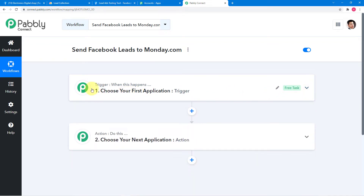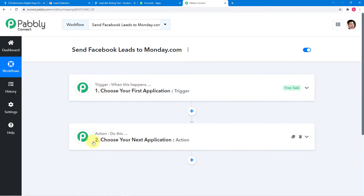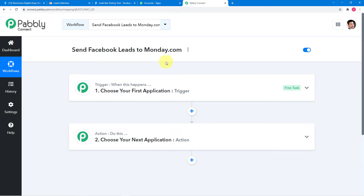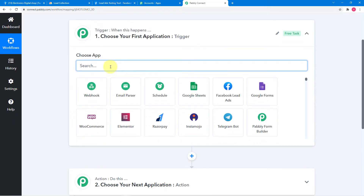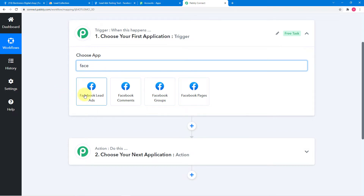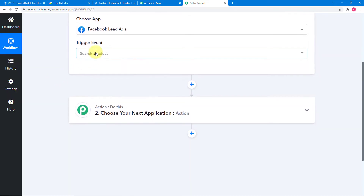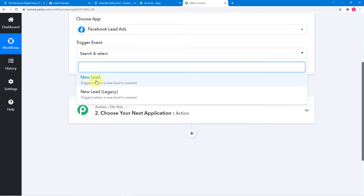You will find two things: the trigger and the action. Pabbly Connect works on these: the trigger says 'when this happens,' the action says 'do this.' In our use case, the trigger would be a new lead generated in Facebook lead ads, and the action would be to send that lead to Monday.com in a new group. First, click on the trigger window and from Choose App, select Facebook lead ads. Then click on the trigger event and select the New Lead option.